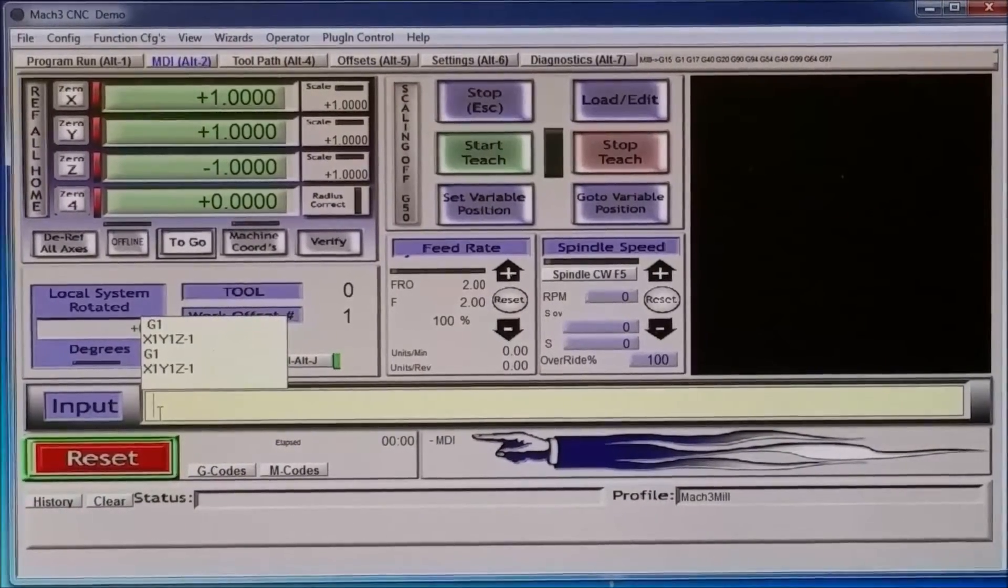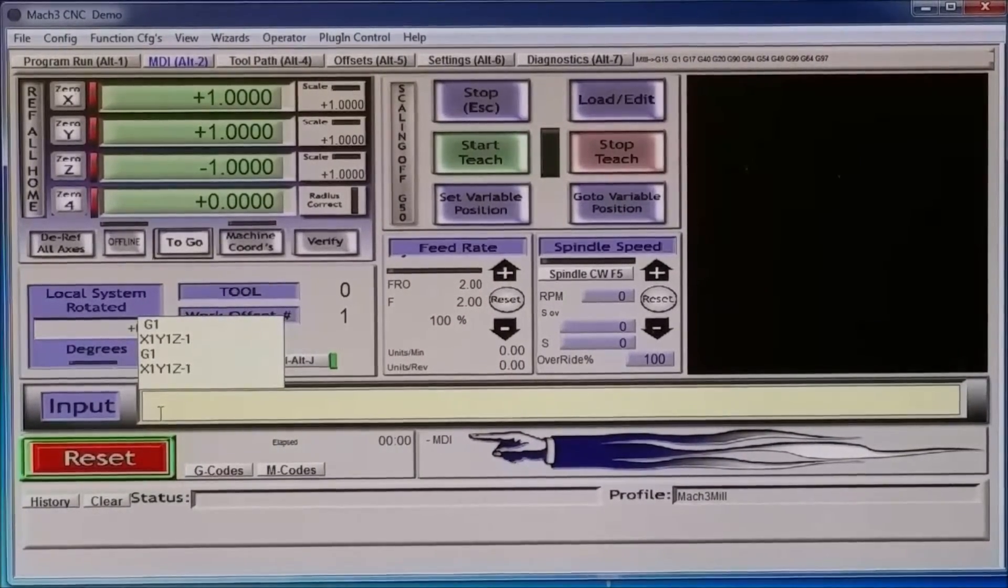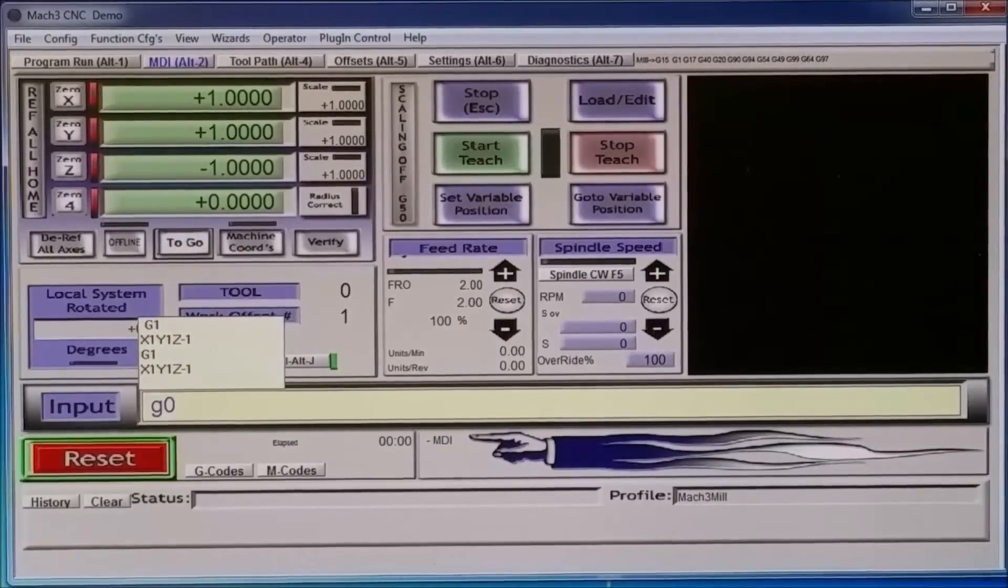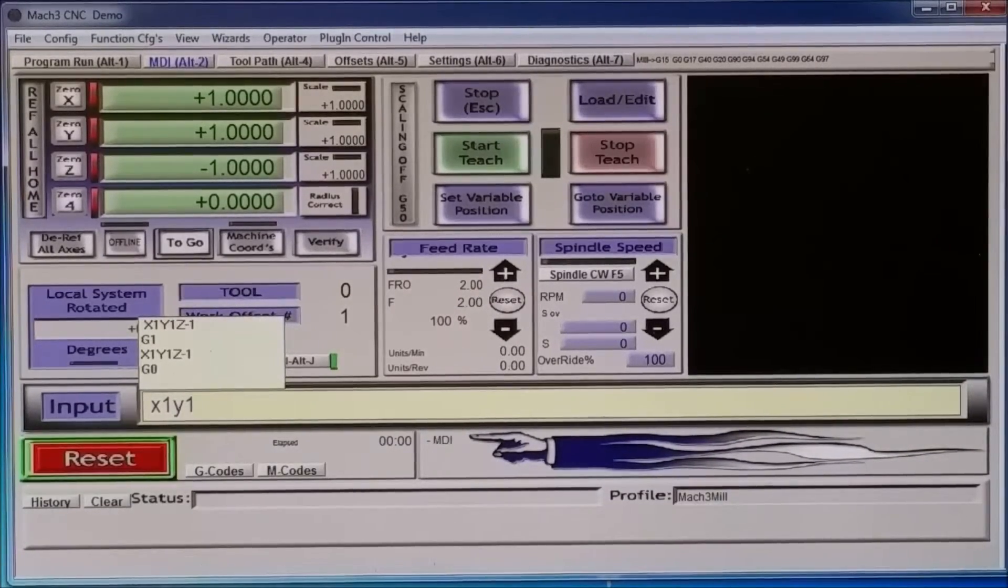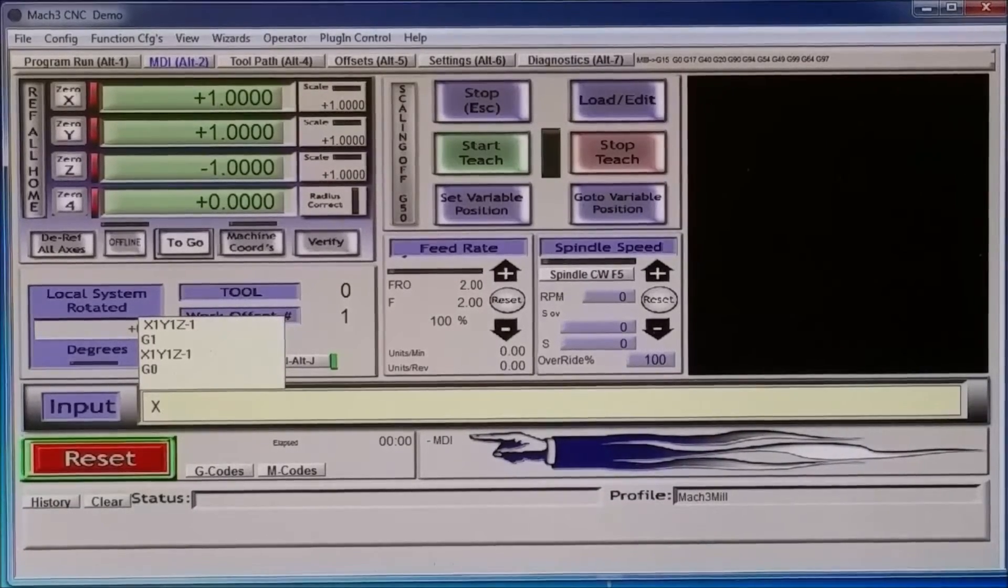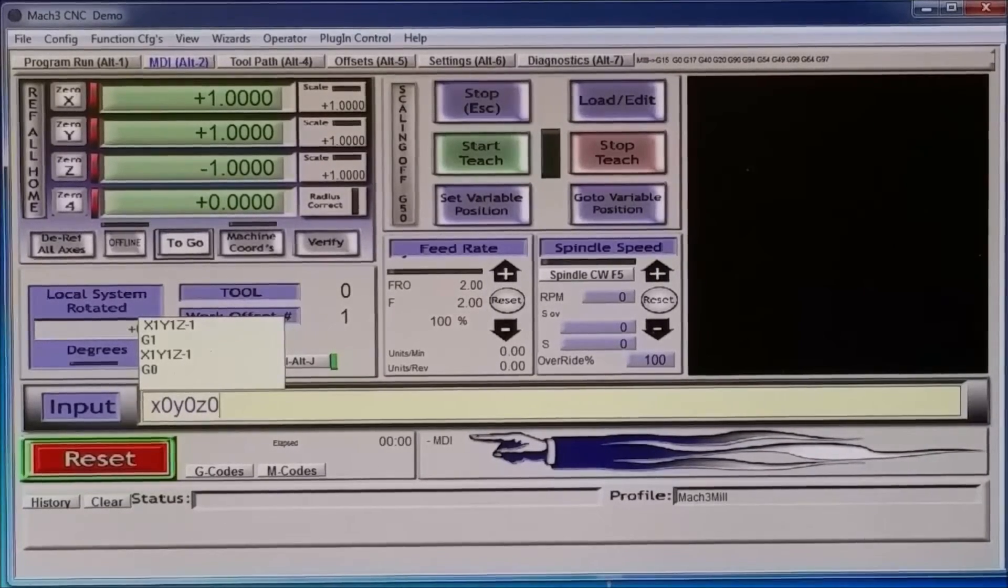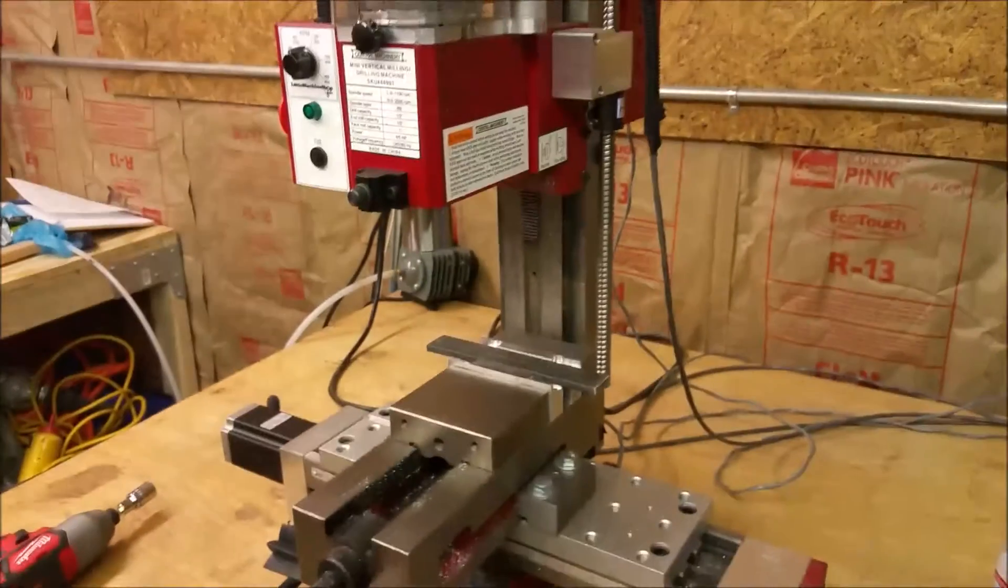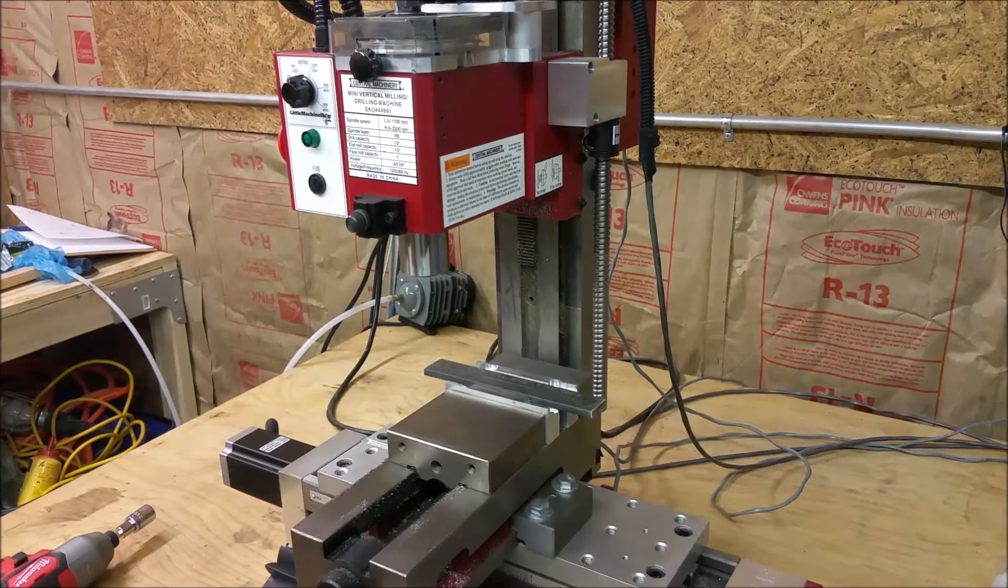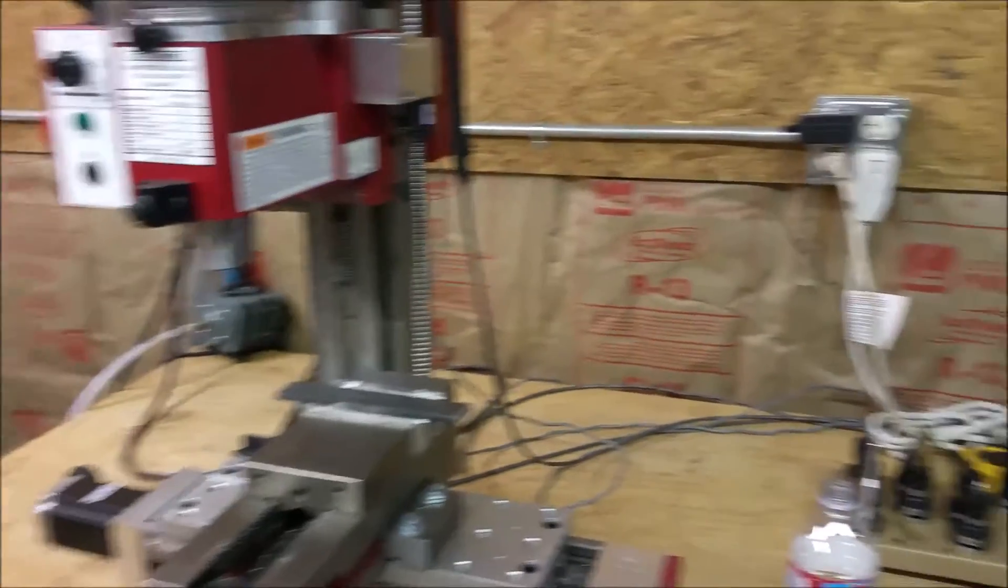Okay, so say I wanted to go back to all zeros quickly. Basically, I'd go down to here, the input, and just go to G0, enter, and then I would go X zero, Y zero, and Z zero. X, Y, Z, all zeros, and I hit this, and it will go back to all zeros, the home, really quickly. And that's G0 there.